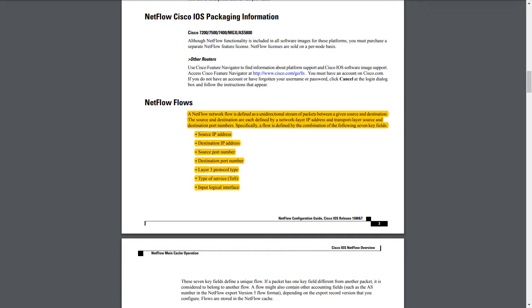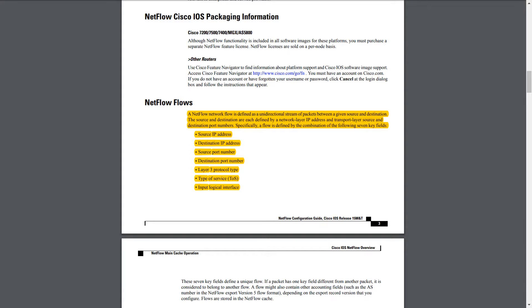So let's say you've got a router performing NetFlow. You've got two devices on the other side of it. They're pinging each other continuously. So you've got one flow from that, right? Everything's the same: source, destination IP, port number, Layer 3 protocol type. So let's say now you change the ping to a different source port number. What would that look like on the router performing NetFlow?